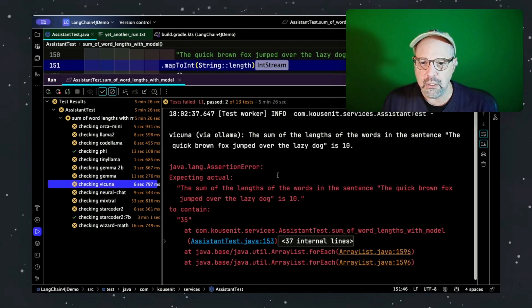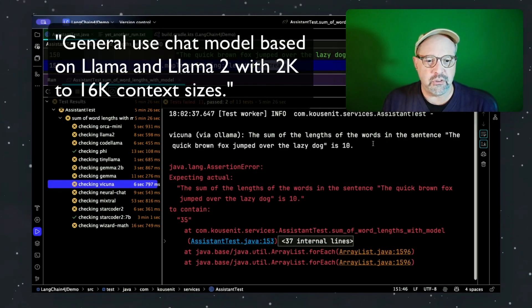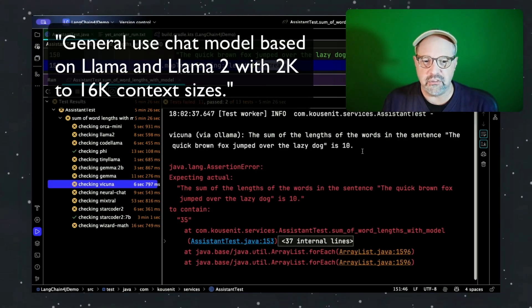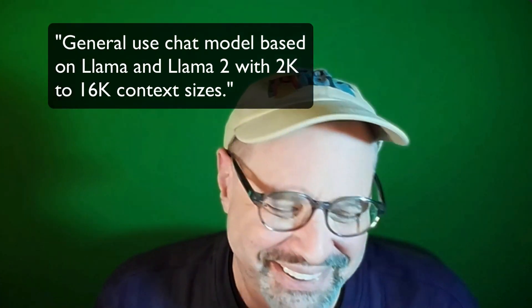Vicuna said the sum of the lengths of the words in the sentence is 10. No, it's not 10 — I promise you. I may have off-by-one errors, I used to think that was my middle name, but it's not 10. How about the Gemma models?